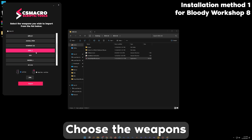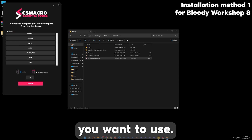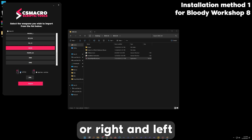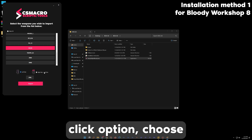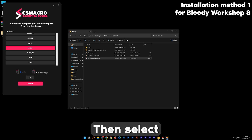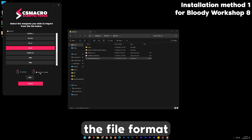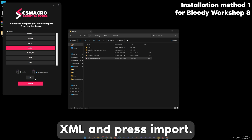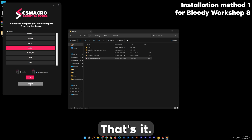Choose the weapons you want to use. If there is an option for left-click or right-and-left-click, choose what you want to use. Then select the file format which is .xml and press Import. That's it.